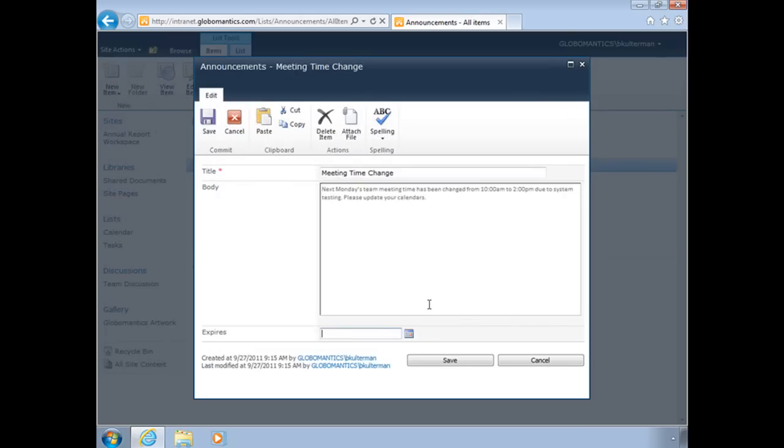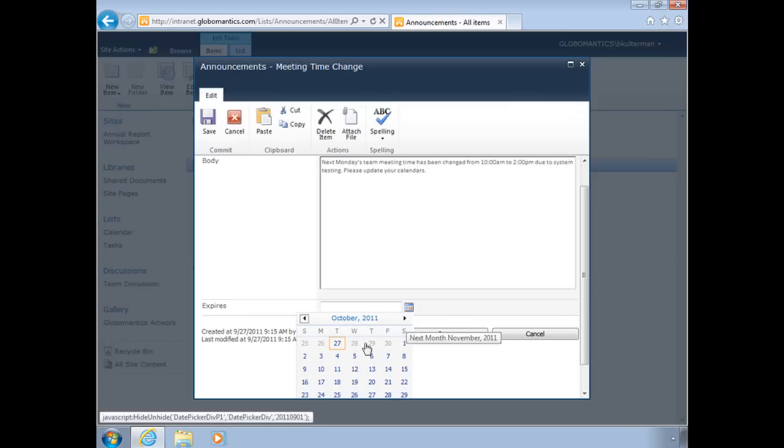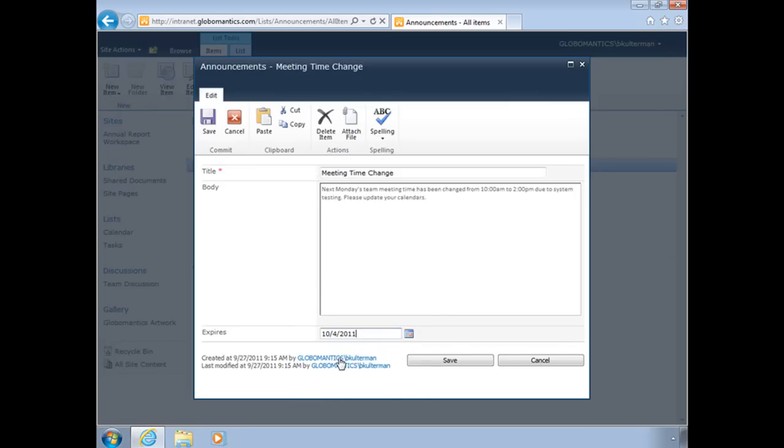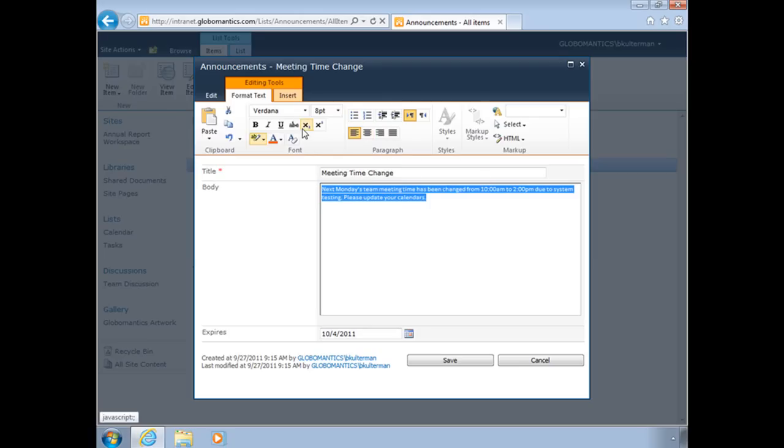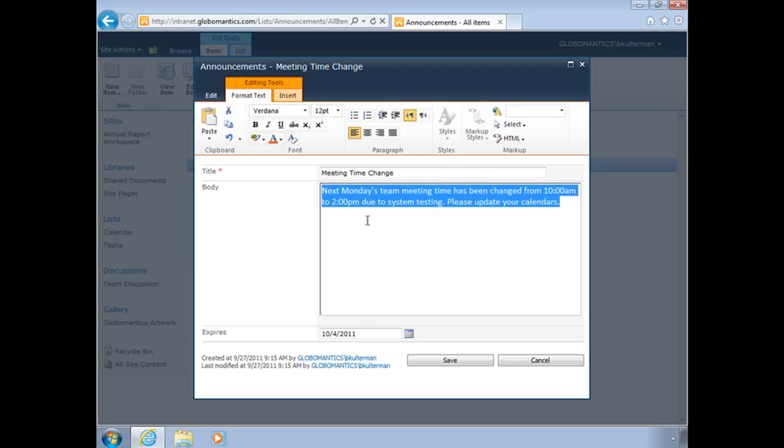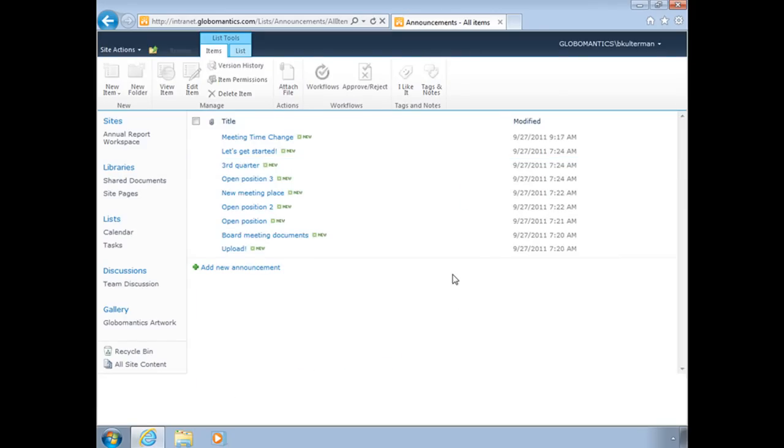My announcement is going to be a time change for our meeting. Next Monday's team meeting has been changed from 10 a.m. to 2 p.m. due to system testing. I can put an expiration date on this item. Being that the change is next Monday, I can have it expire next Tuesday. I can even go in here and you'll see I have some editing tools—I can change the alignment, add bullet points, change the font, the size, the color, things like that.